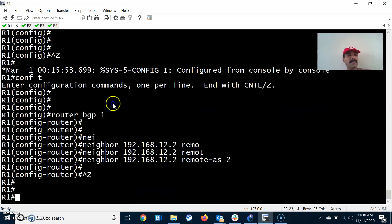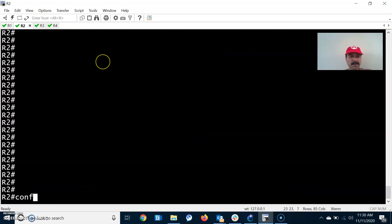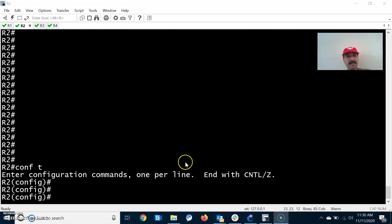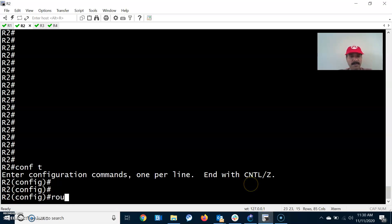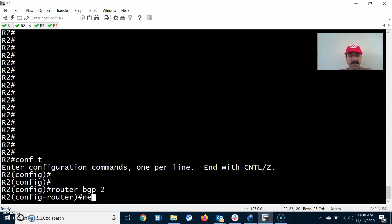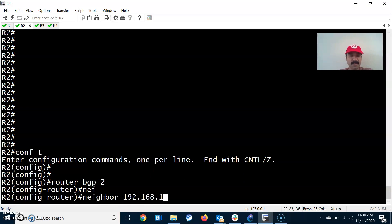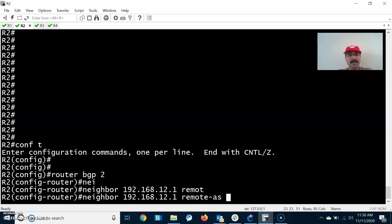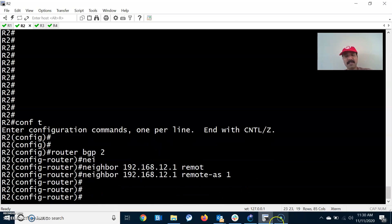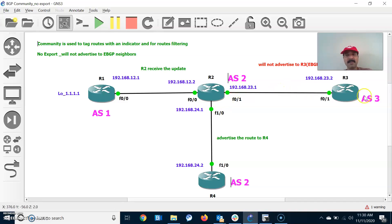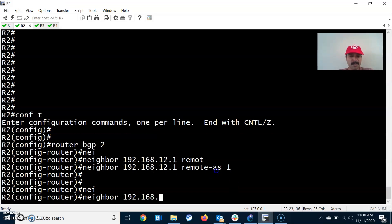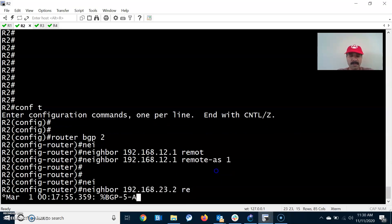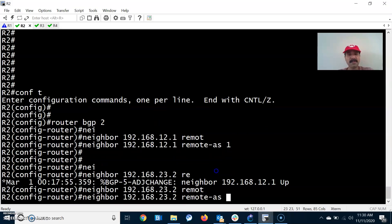Similarly we have to configure for R2. Router bgp 2, and the neighbor is 192.168.12.1 and the remote autonomous system number is 1 — it is an eBGP neighbor. It has another eBGP neighbor, R3, so neighbor 192.168.23.2 and the remote autonomous system number value is 3.